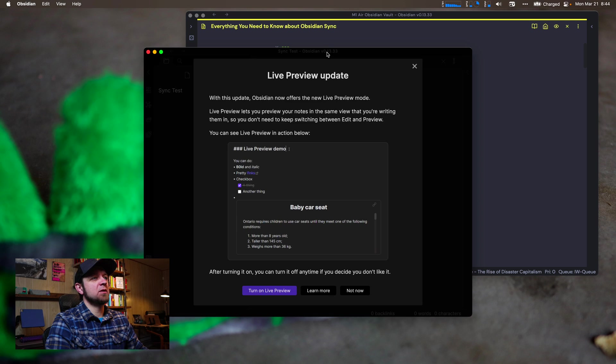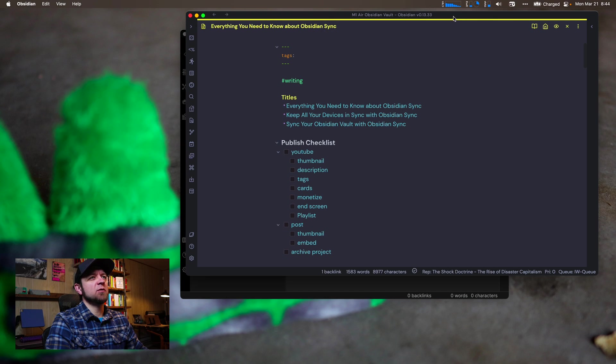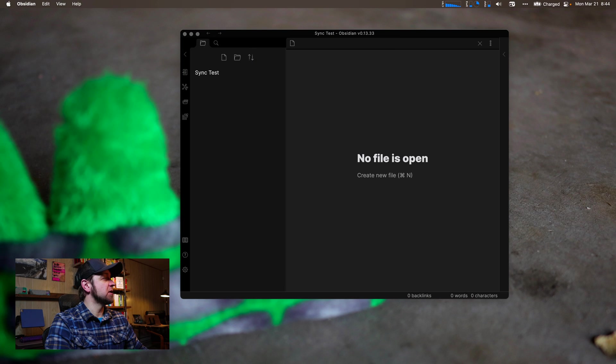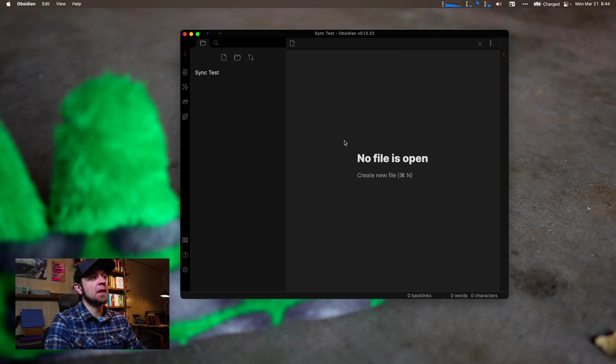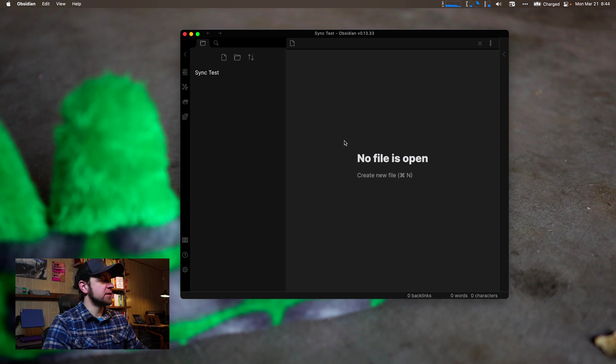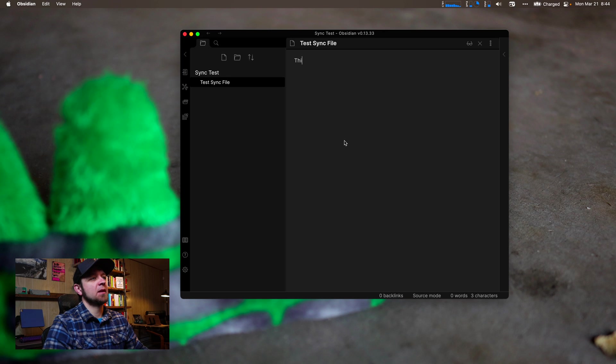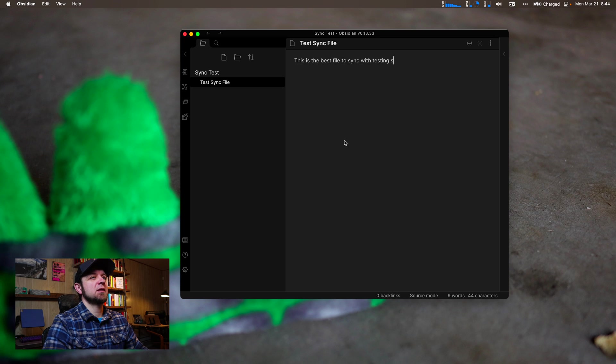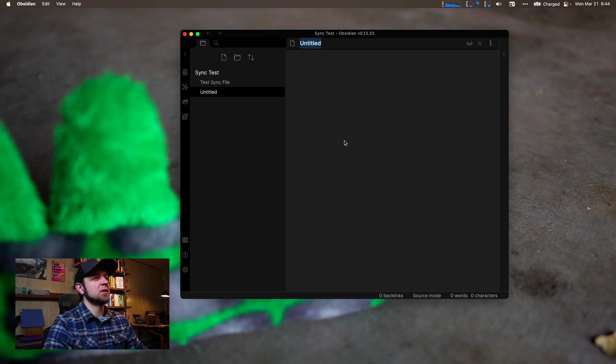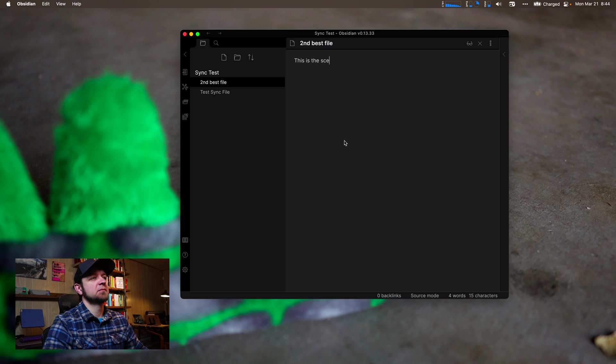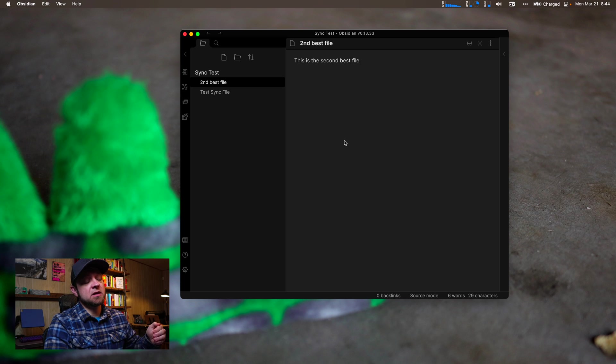So now I have my new vault here. It's going to give me some stuff about live preview. So I'll take my old vault with my notes for the screencast and put it off to the other screen. So the first thing we want to do now is actually create a few files. I'm going to say test sync file, best file to sync with testing stuff. Another one, second best file.